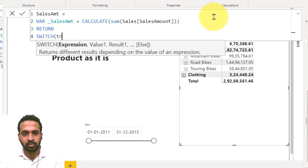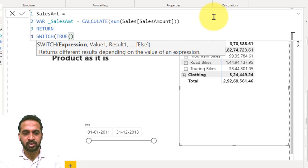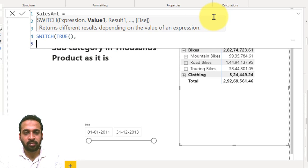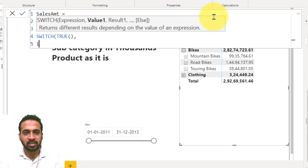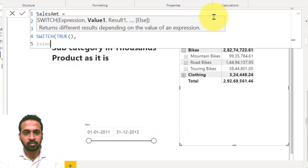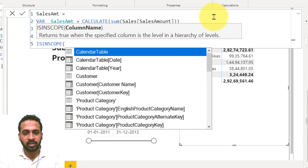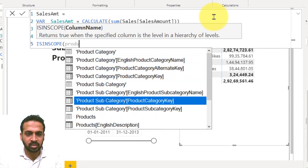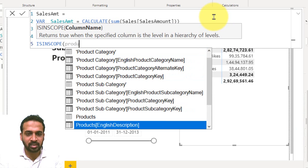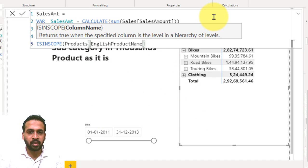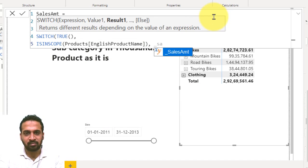If it is true, whatever the value, if it is true, then I'm going to use this. The first thing is if ISINSCOPE, if it is a product, product comes here, product English product name, then I need the sales amount as it is.